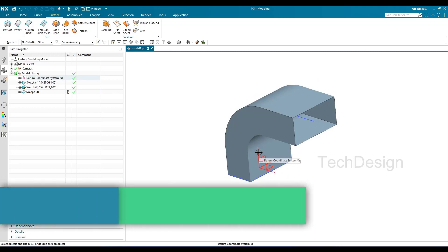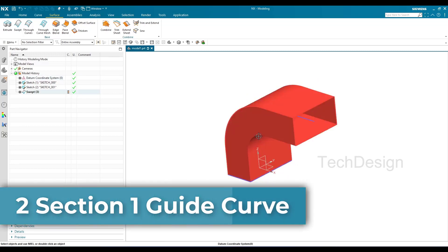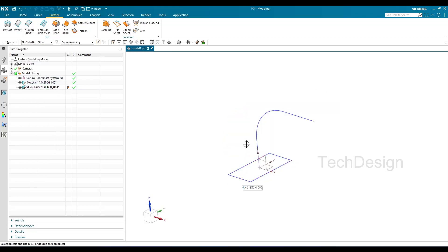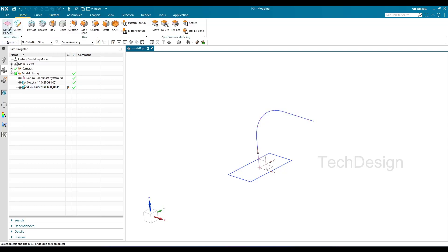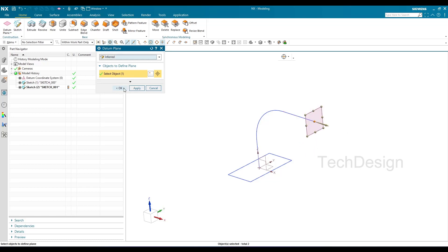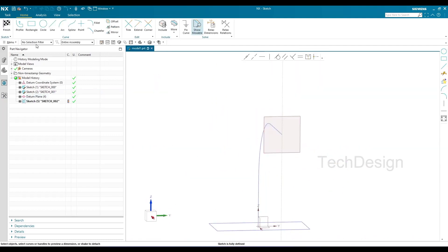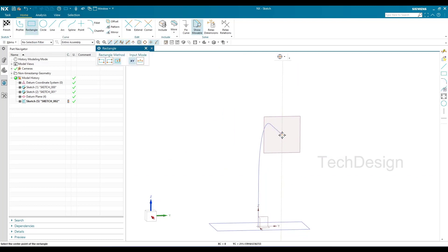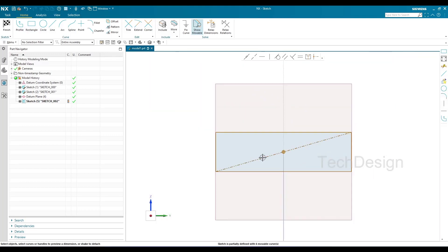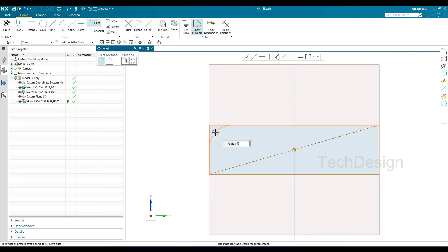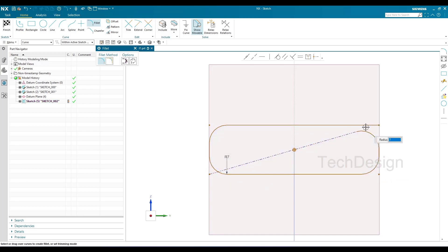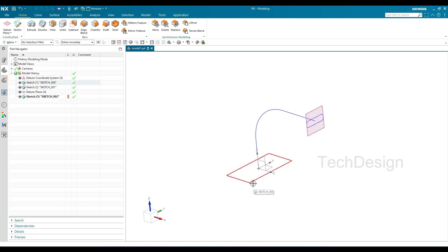The next method is two sections, one guide curve. I'll delete the previous result. We already have one section and one guide curve, so I need to create one more section. I'll go to Plane, create a plane at the endpoint, click OK, and sketch on that plane. I'll create a rectangle from the center point and apply a 7mm fillet on all sides, then finish the sketch.